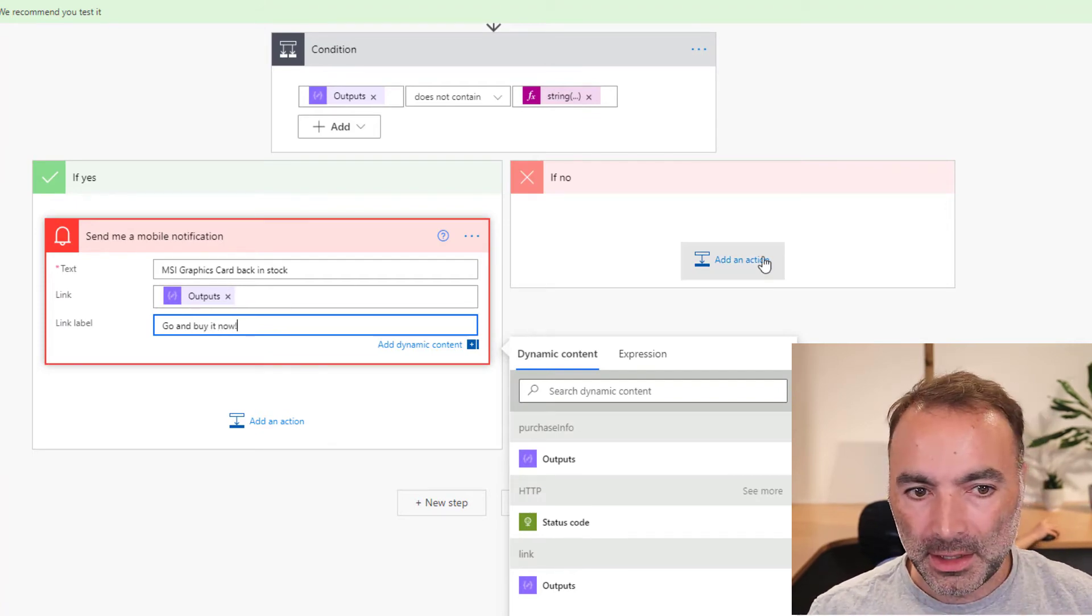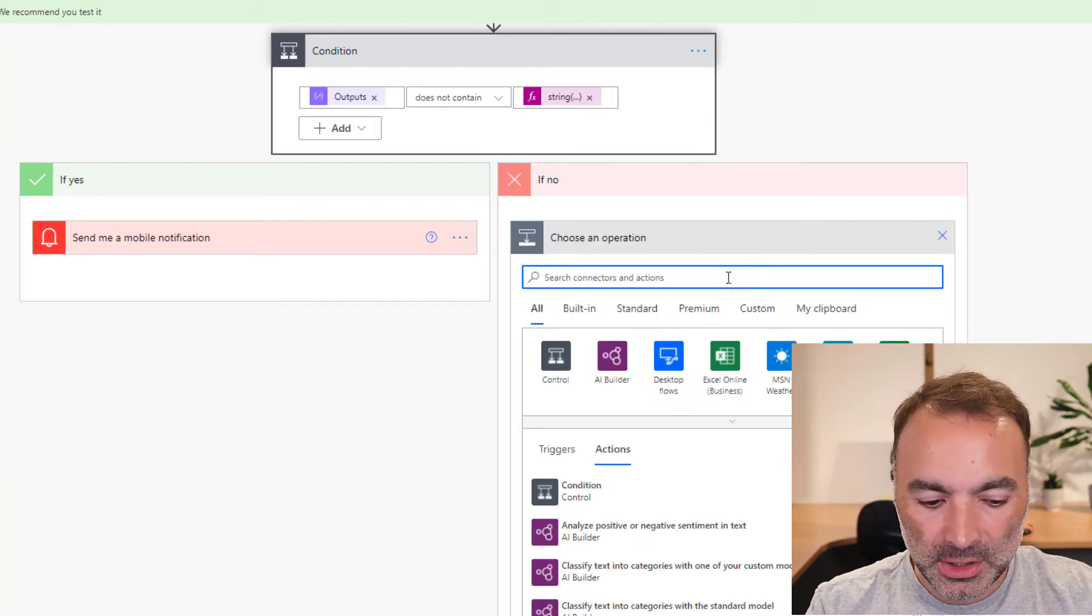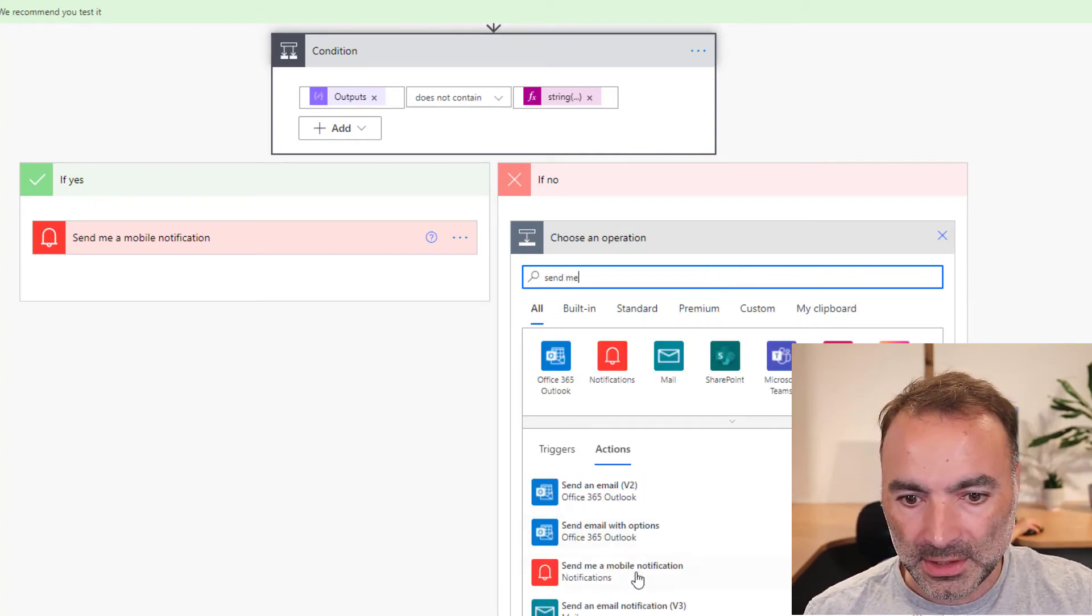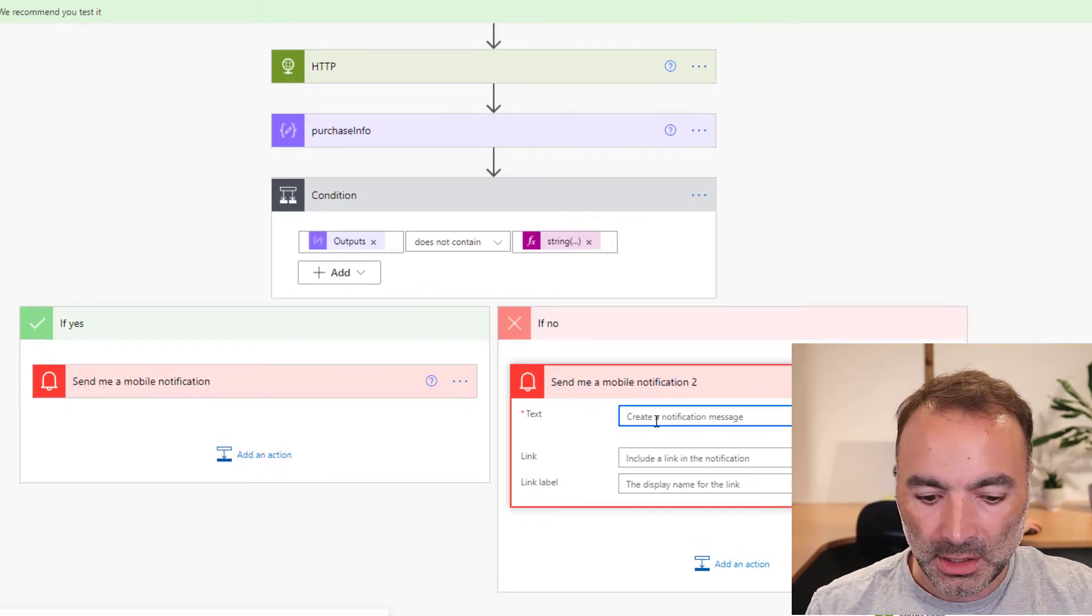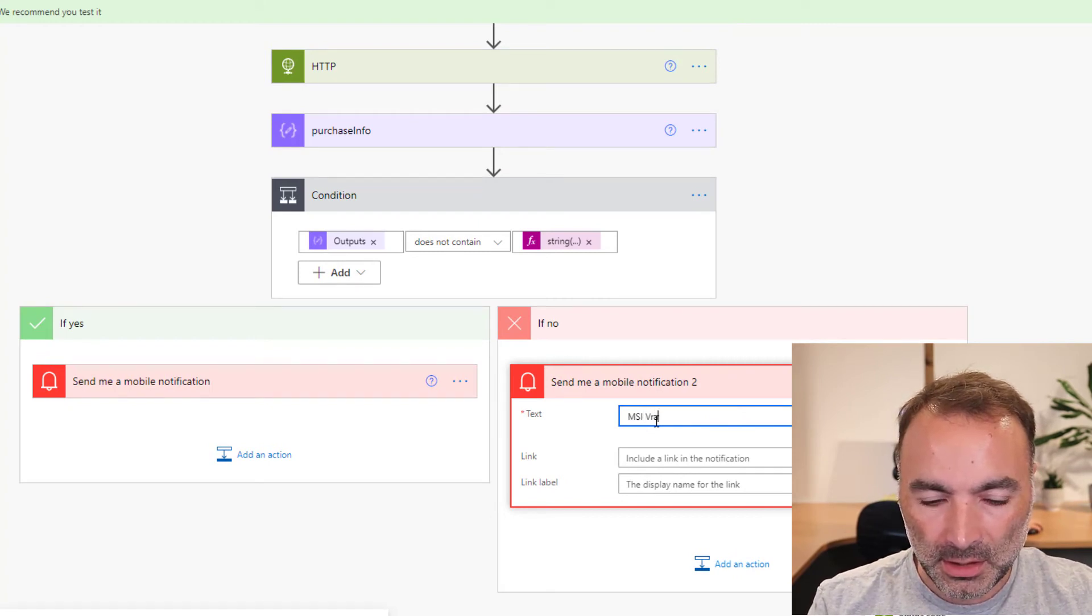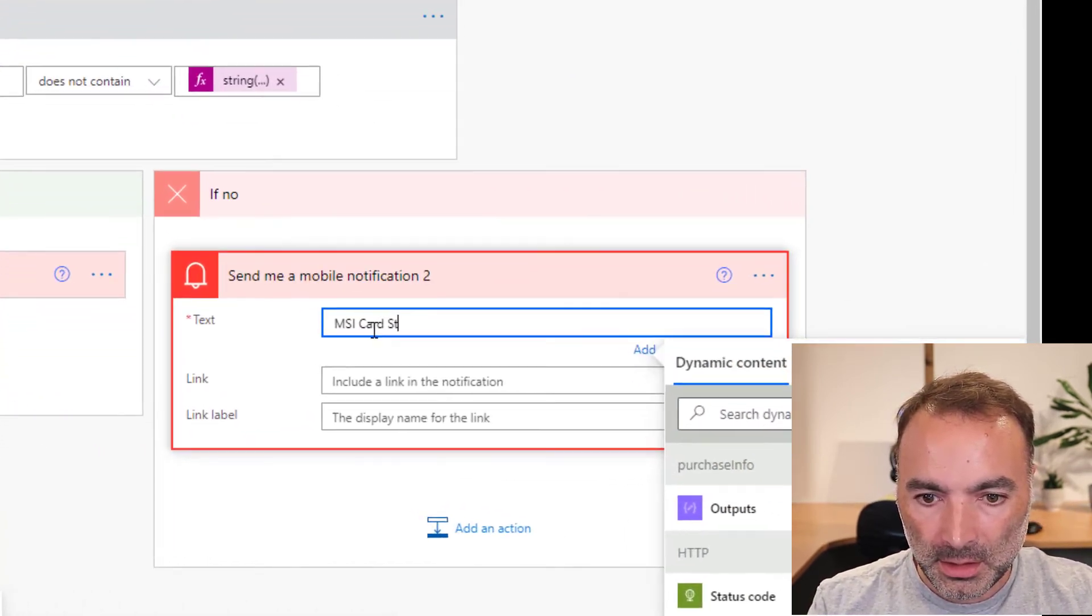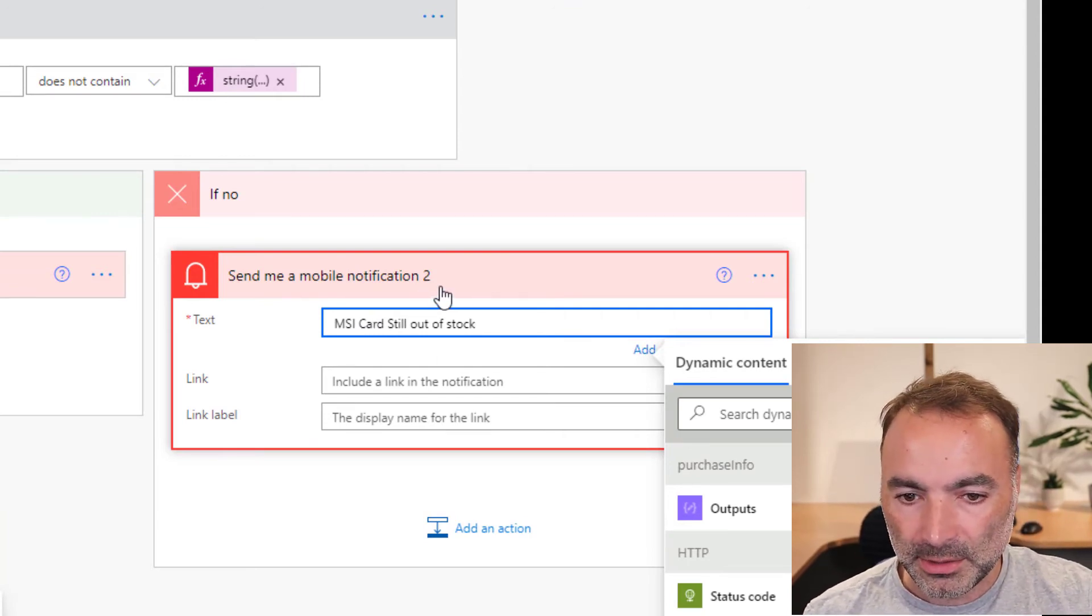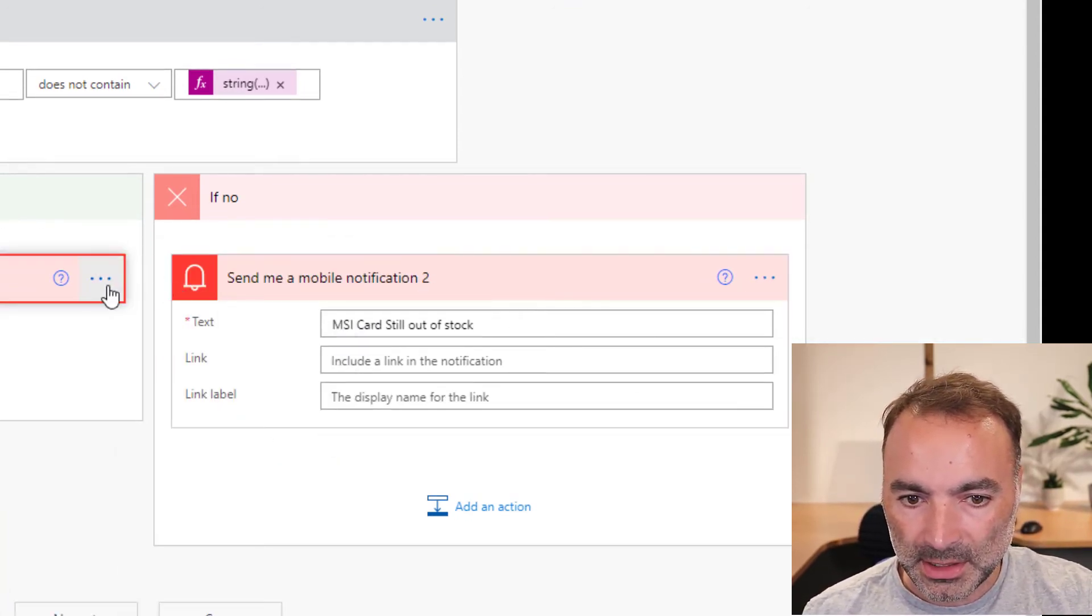And then if no, I don't really want to do anything. But I will do some in mobile notification. I'm going to say MSI cards still out of stock. I won't actually use this because it will be annoying.